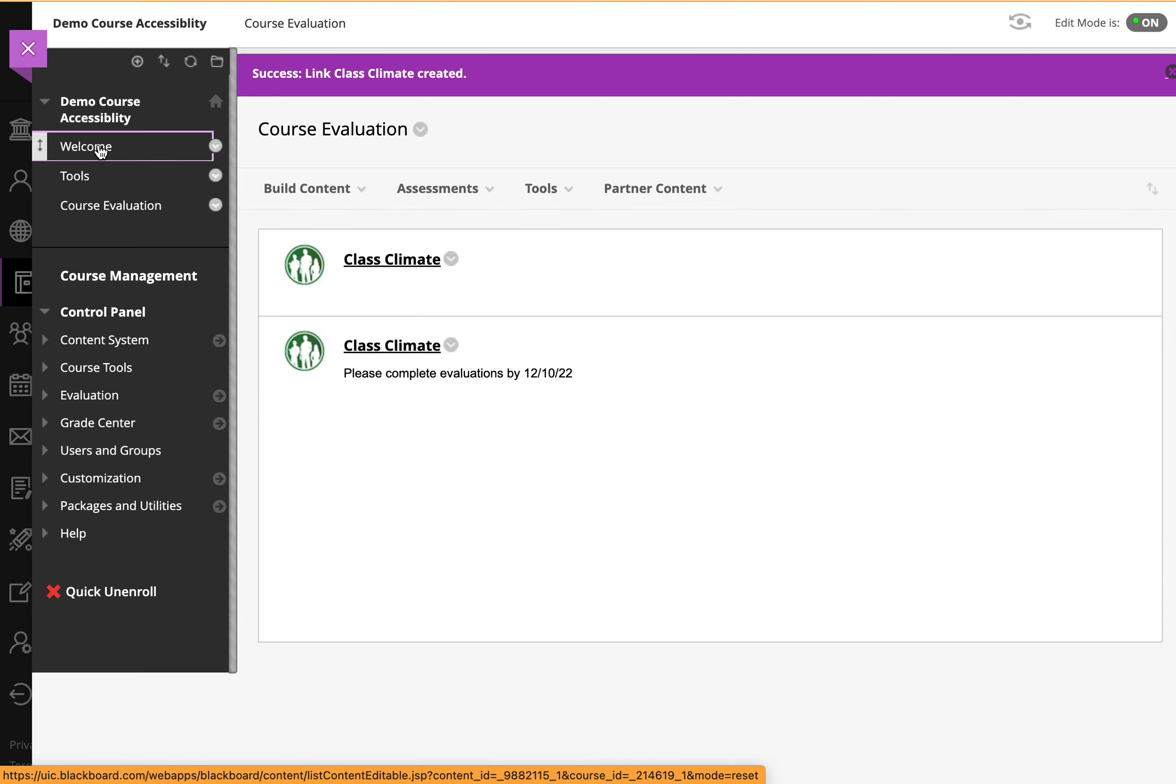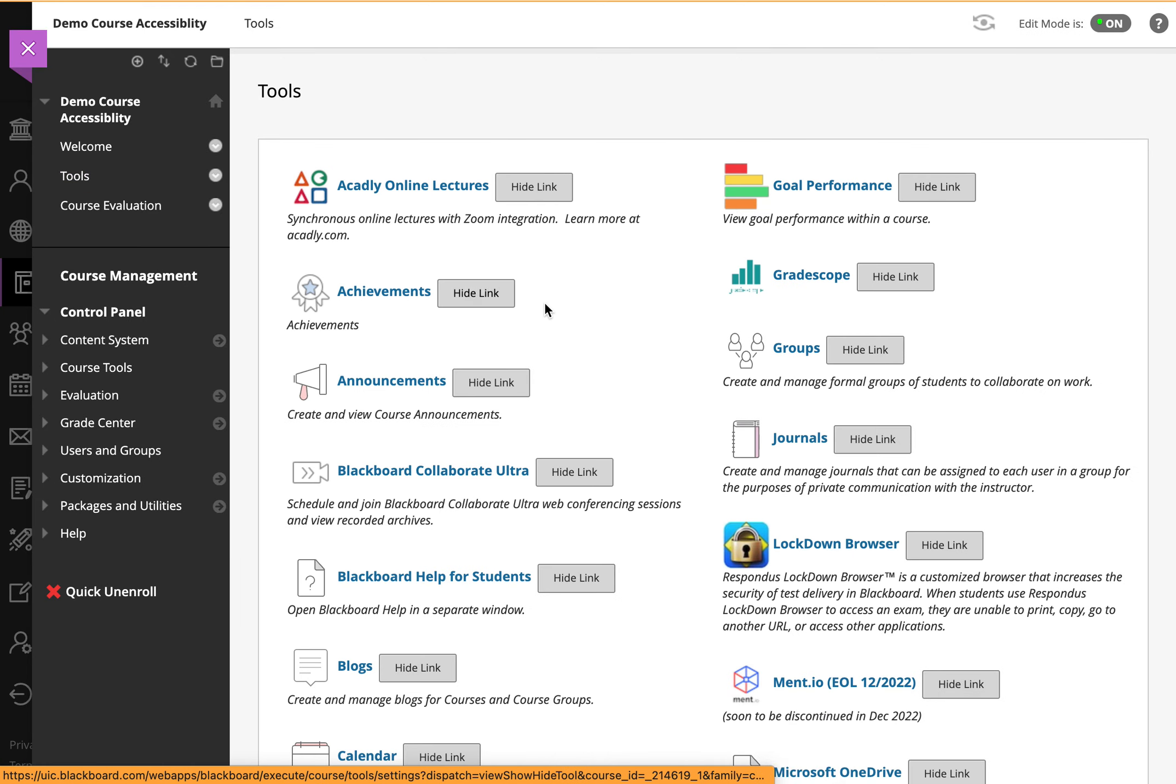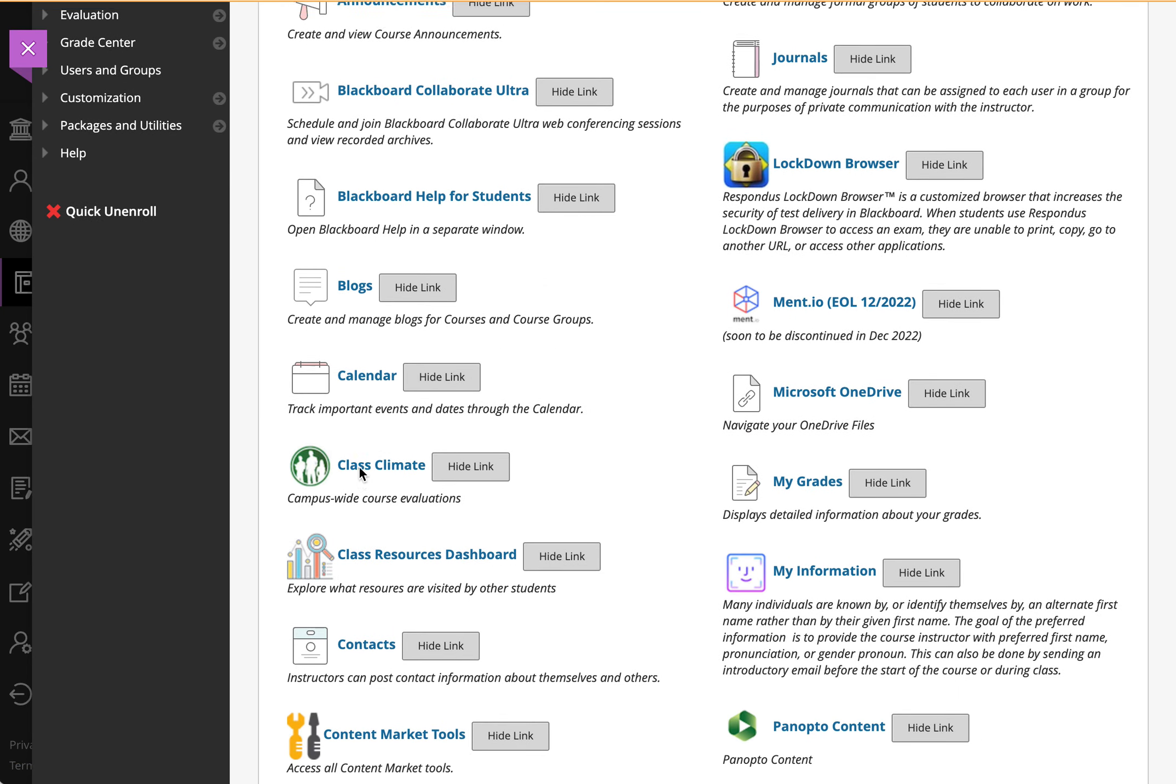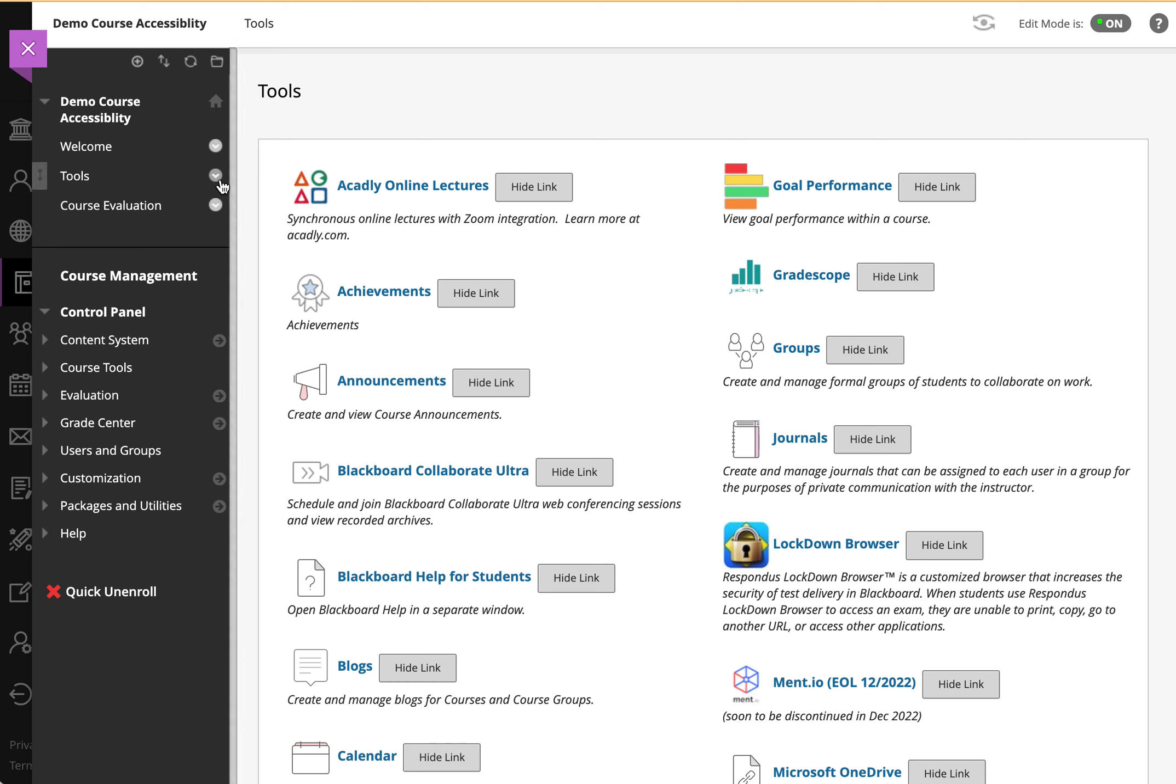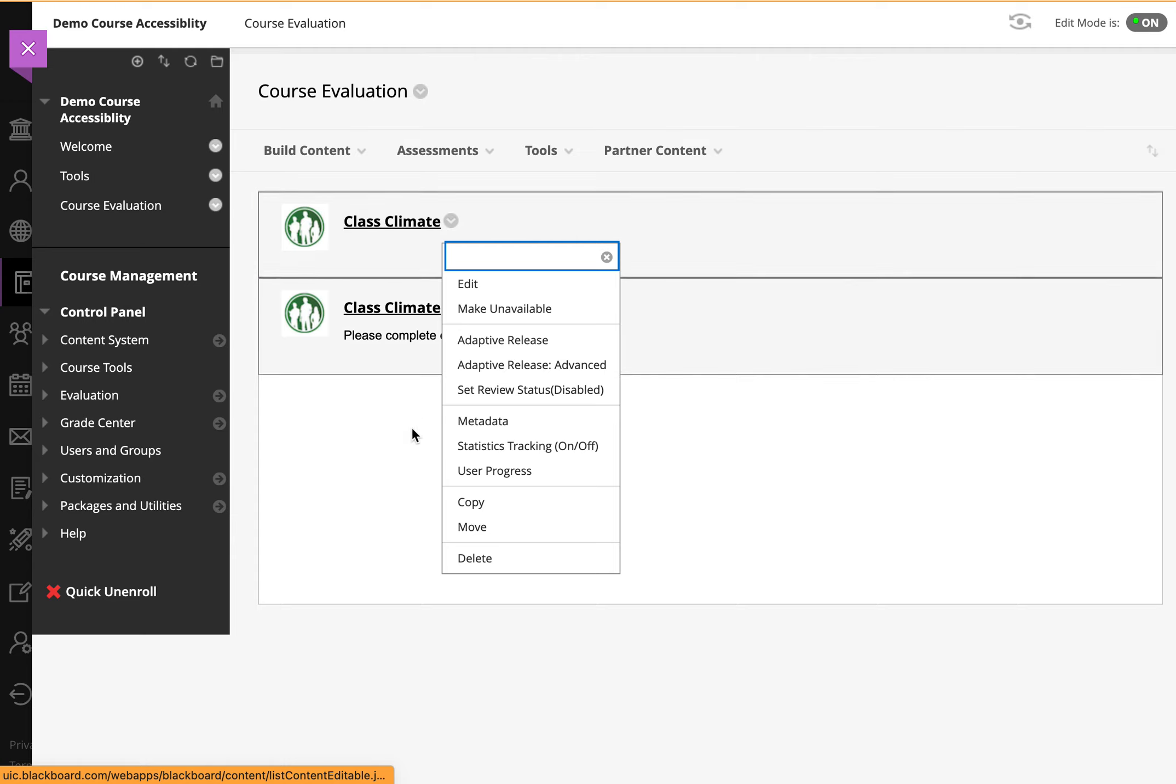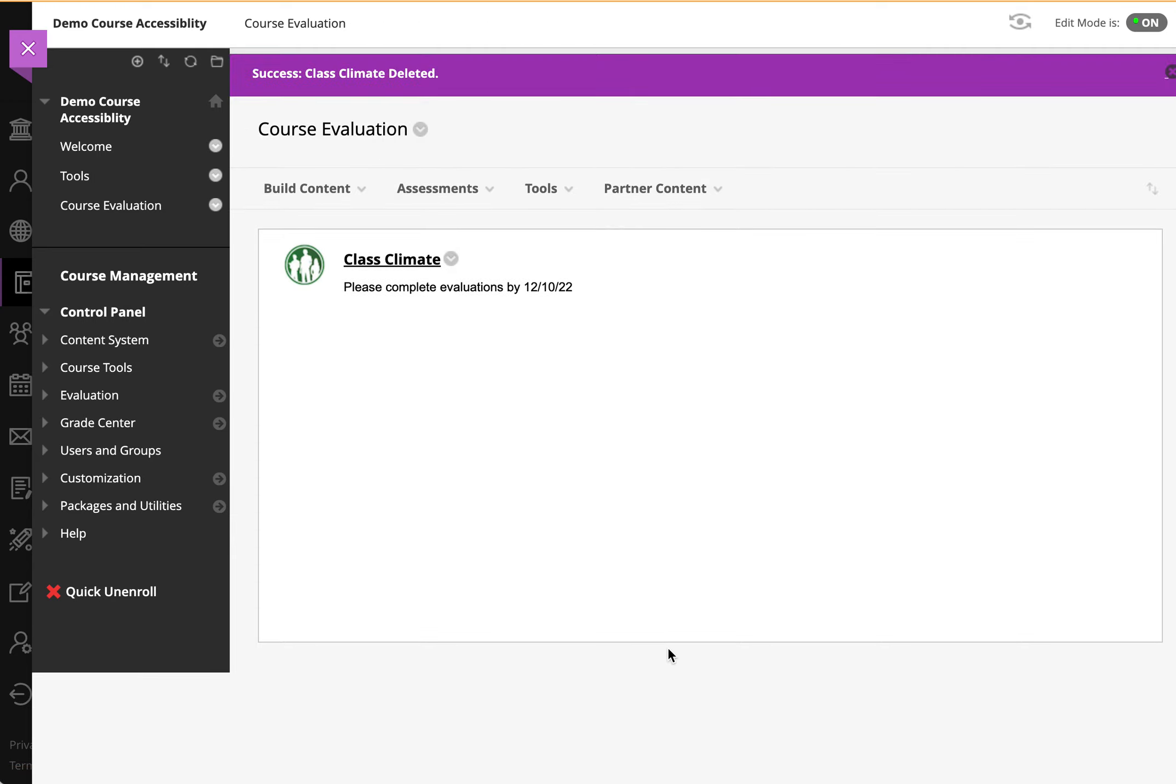So again, in a course, you can access Class Climate under the tools menu, and here you have a few tools to choose from Class Climate, or you can create a separate area where Class Climate will be available. You can then manipulate this tool just like any other tool in Blackboard.